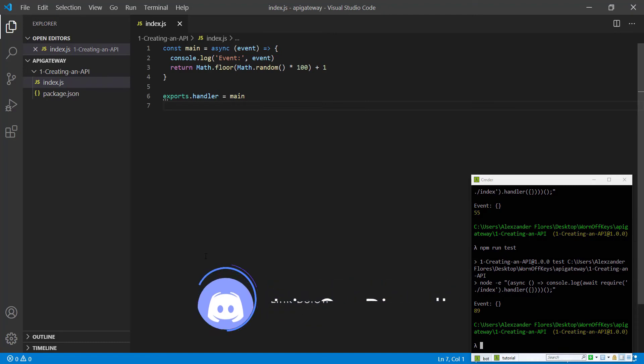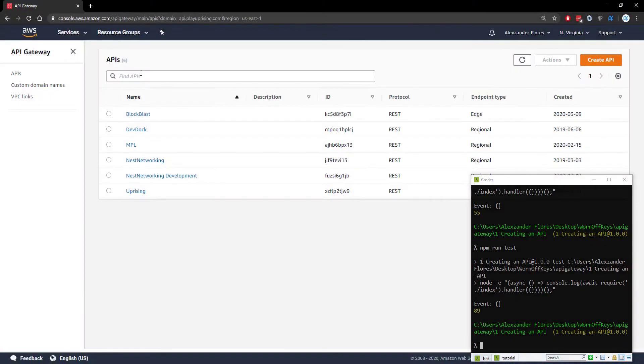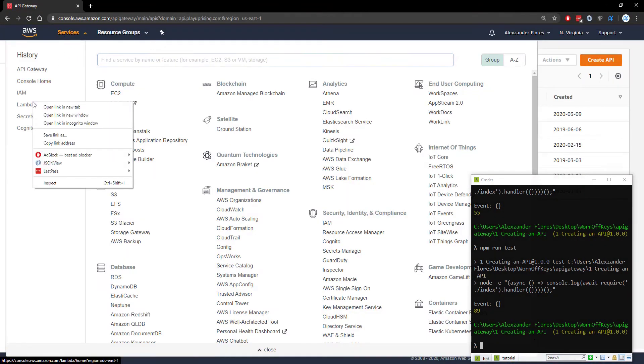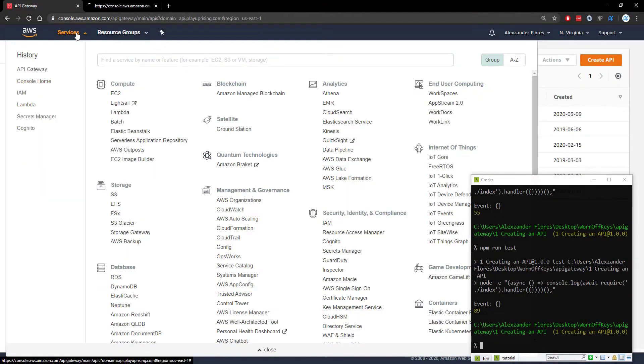We're now going to upload this to Lambda. After that, we're going to create our API and hook it up to our Lambda function using a GET request. Let's go over to AWS and open up Lambda in a new tab.